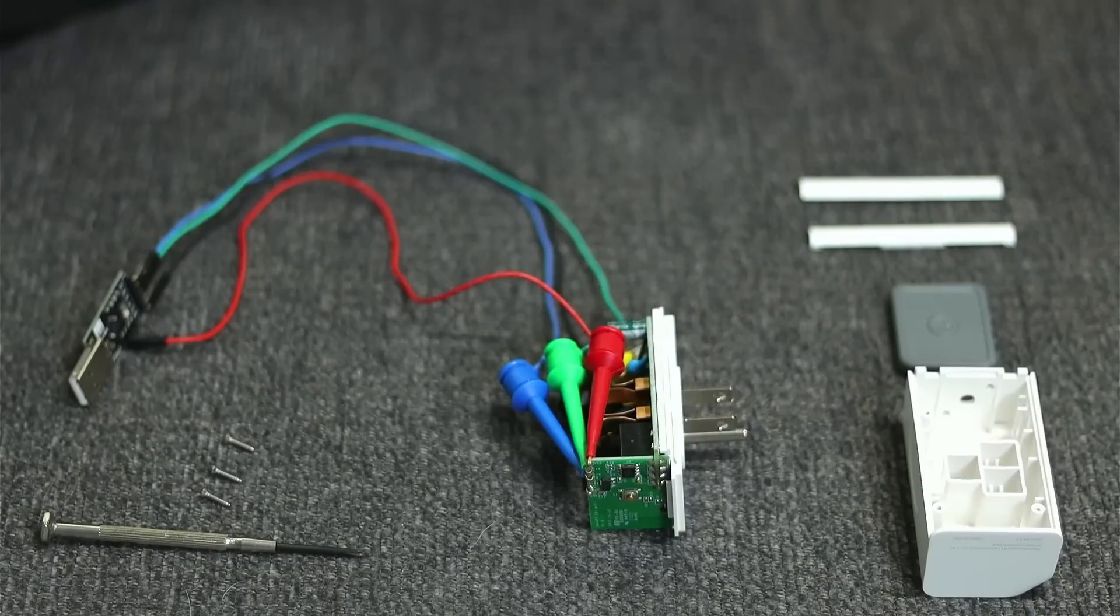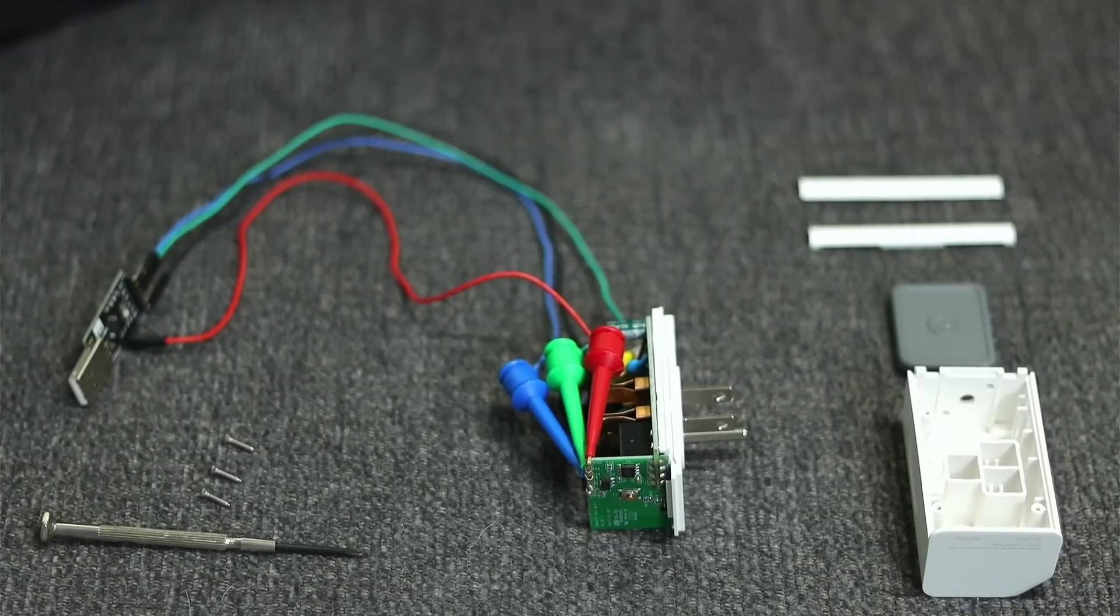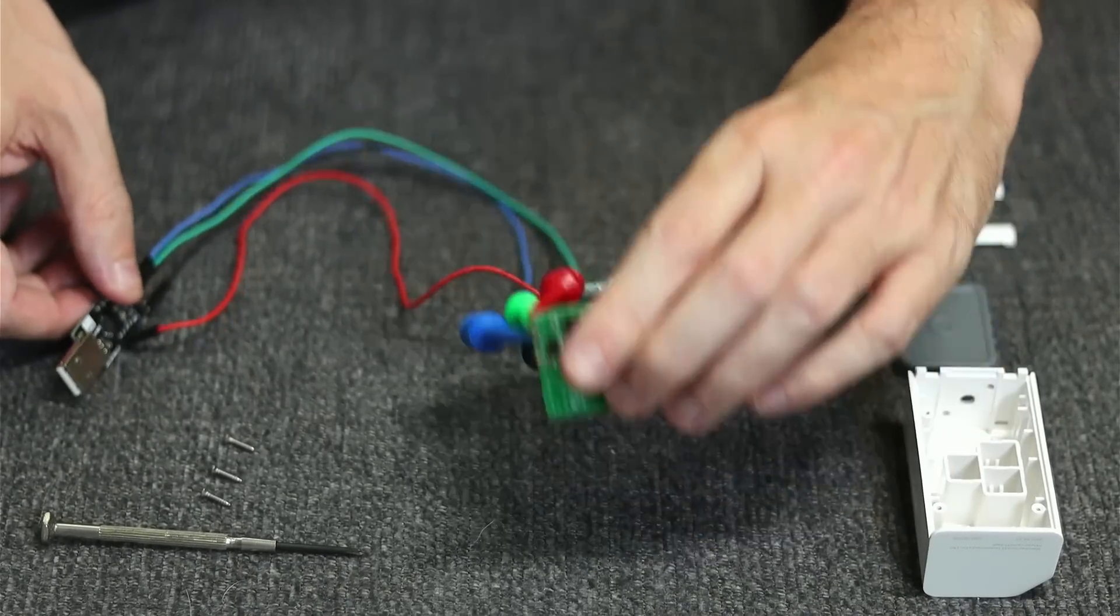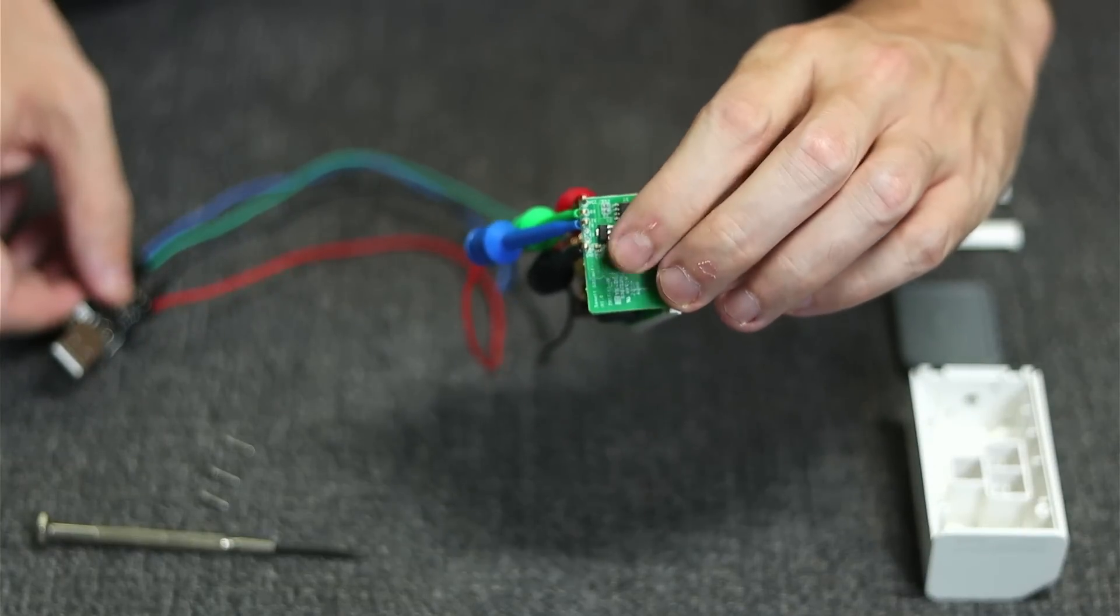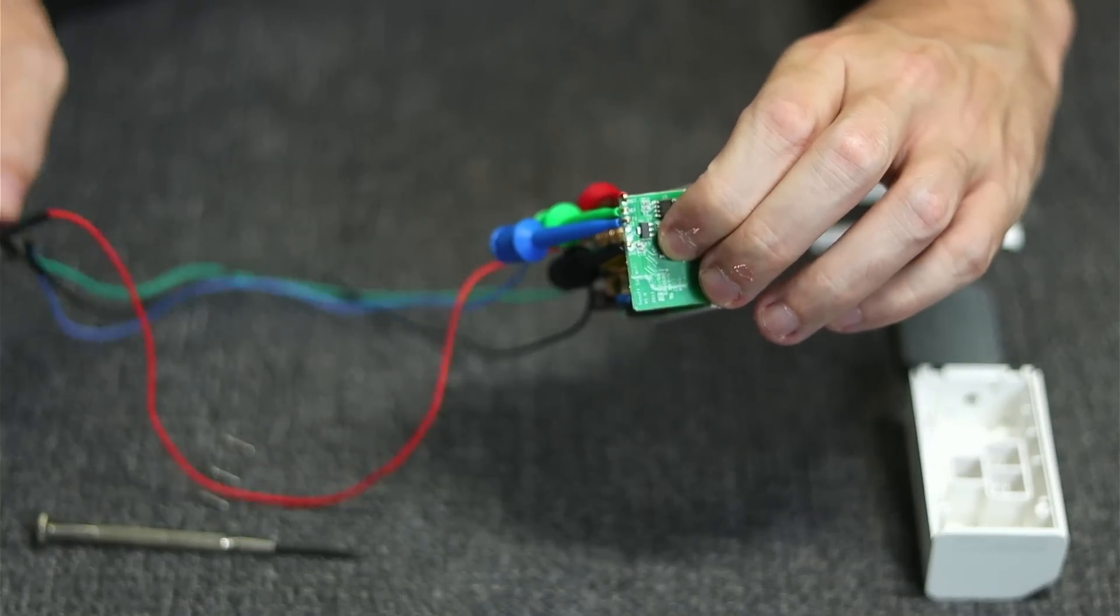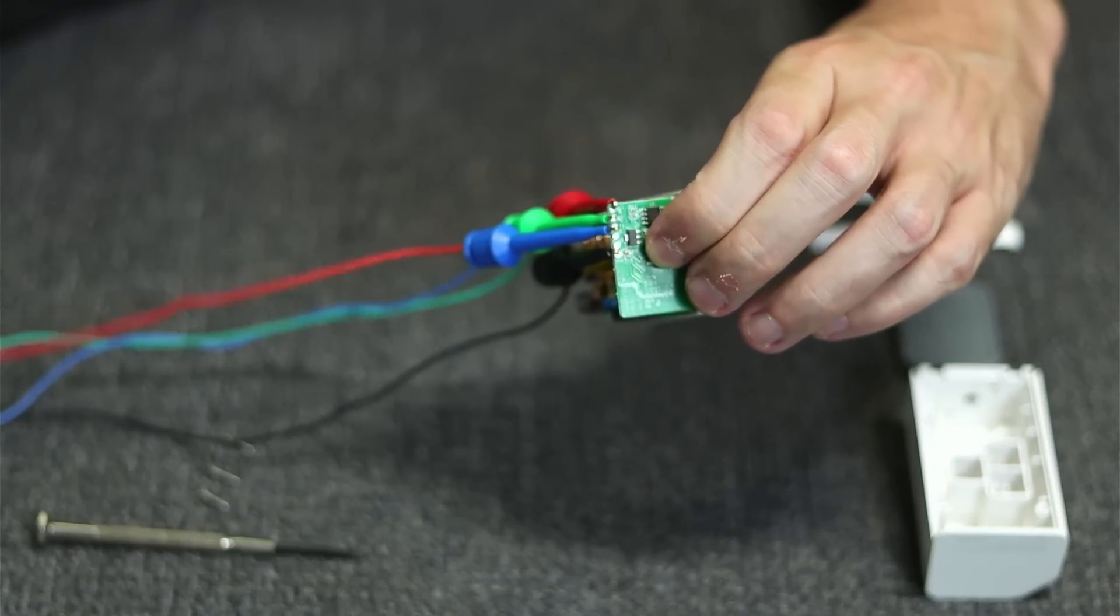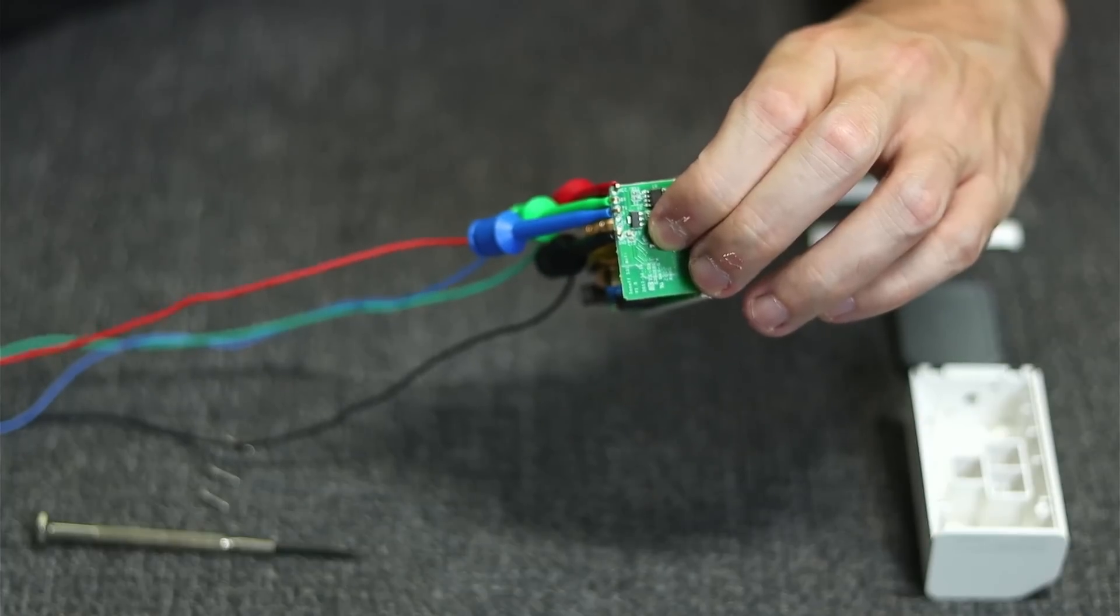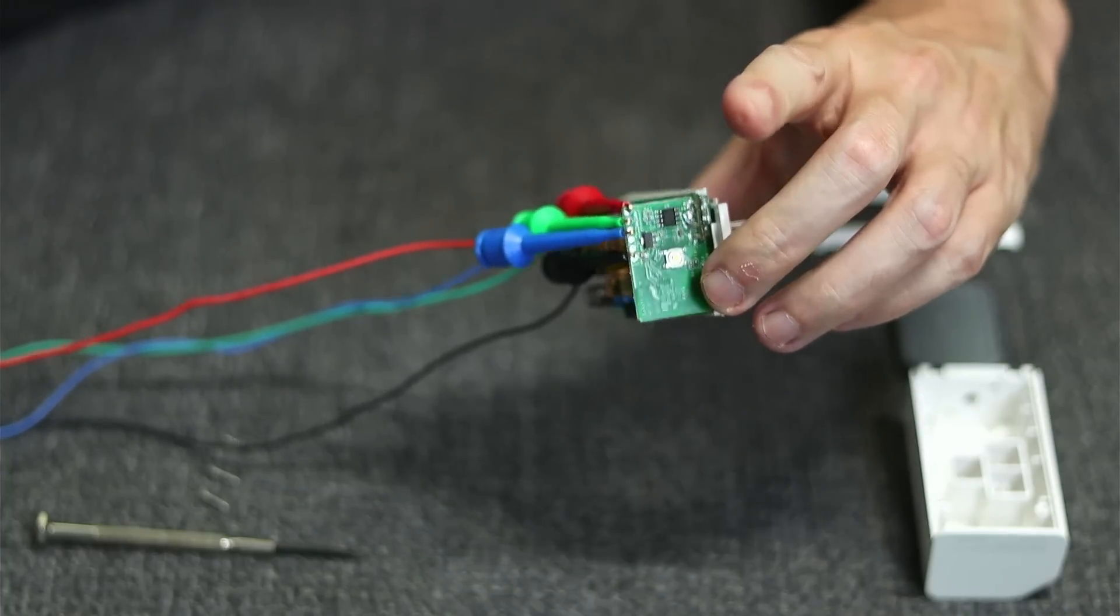The last step is to download Tasmatizer, open up Tasmatizer, then take your smart plug, hold the power button in, take your UART, plug it into your computer, and keep holding for about four seconds and then let go.